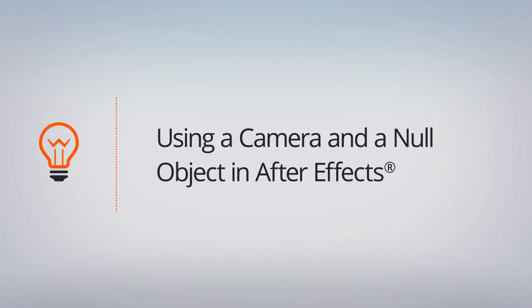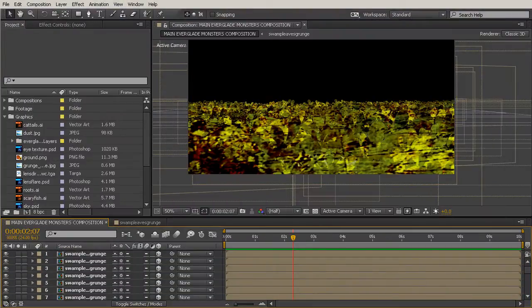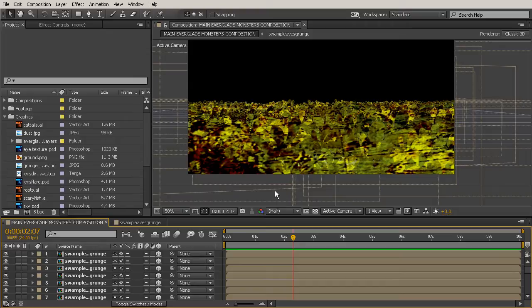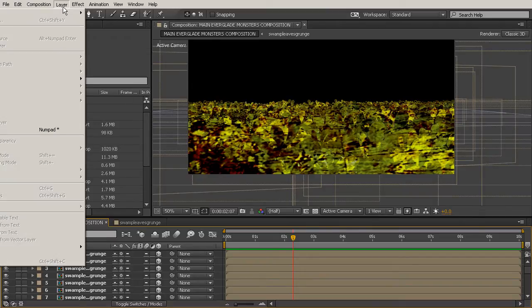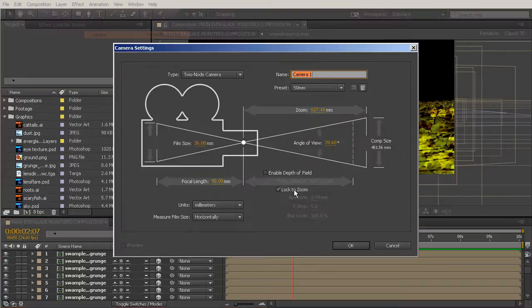In our last lesson, we got all of these leaf layers set up in Z space. And now we're going to add a camera that's really going to bring this to life. This is one of my favorite parts of the 3D system inside of After Effects. So let's go ahead and add in the layers that we need. So the first layer we'll do is a camera layer. So go to Layer, New, Camera.